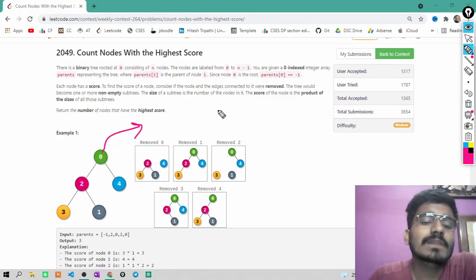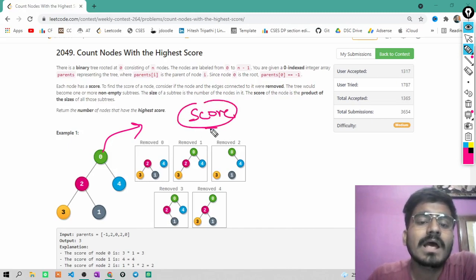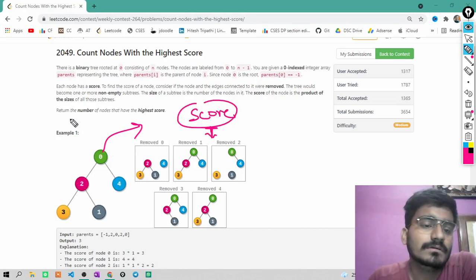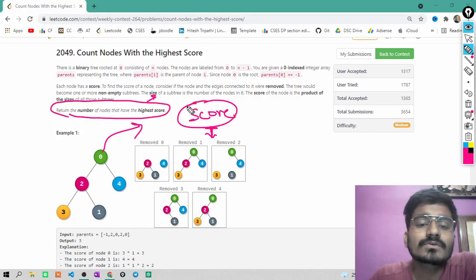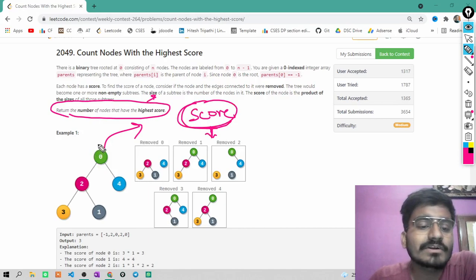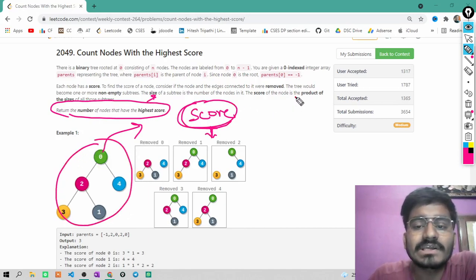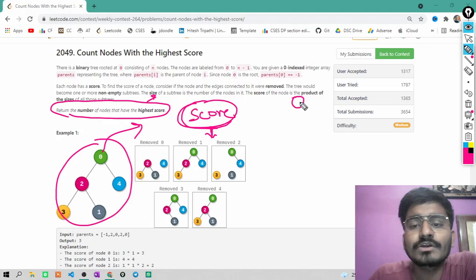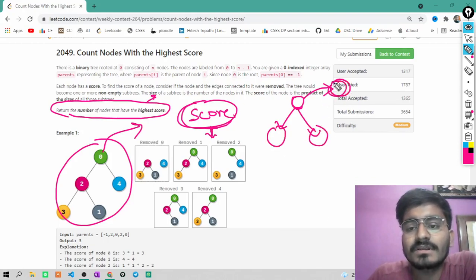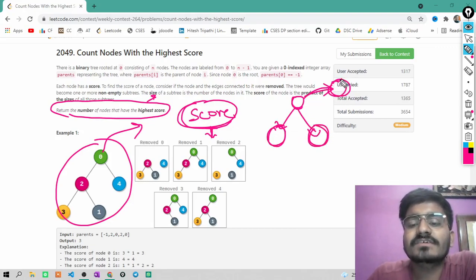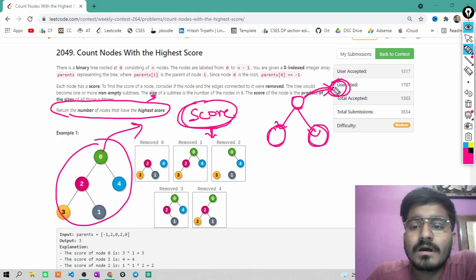To calculate the score of every node, you go to each node and find the size of all its subtrees: the size of the subtree at child one, the size of the subtree at child two, and the size of the subtree at the parent side.